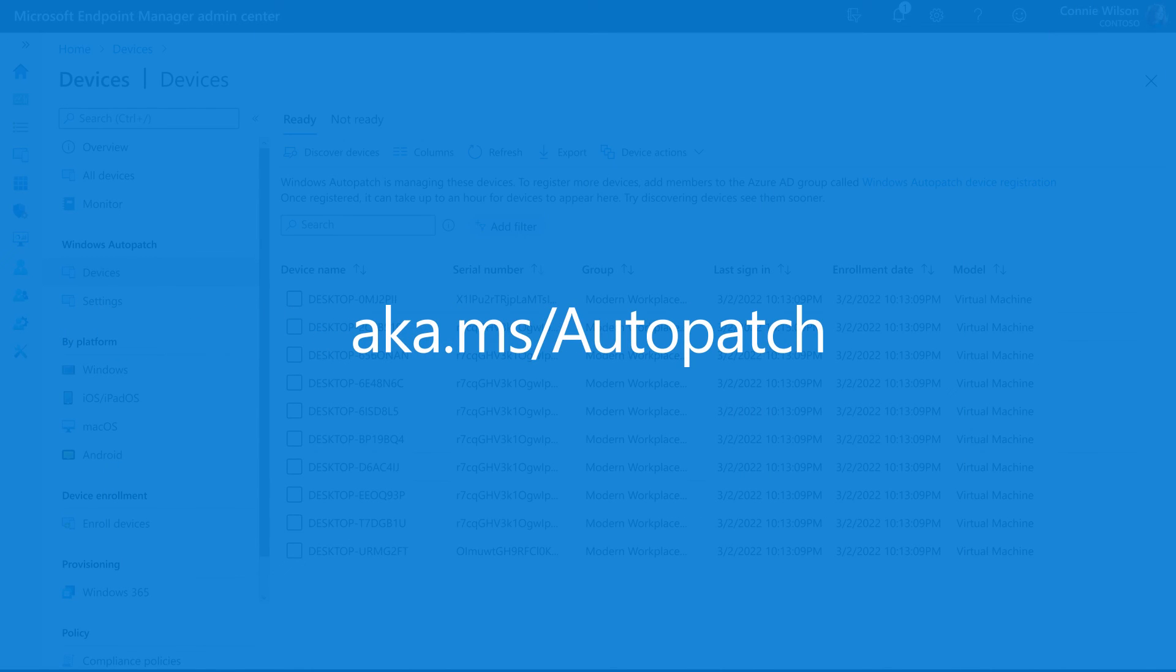For more how-to information about Auto Patch, see aka.ms/AutoPatch.